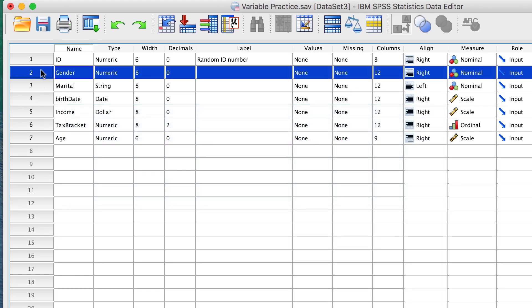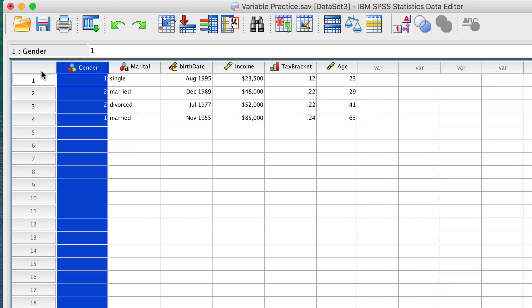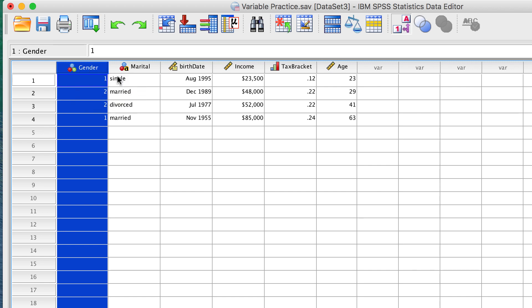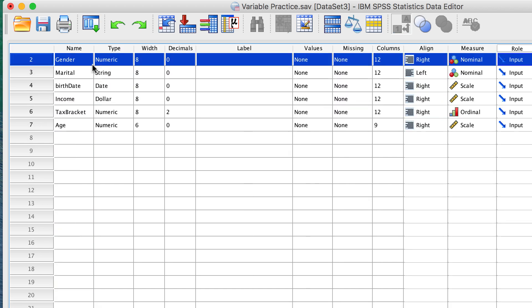Our nominal variable, gender, has been coded 1 and 2. The machine can use this coding, but what we humans need to know is who is male and who is female.